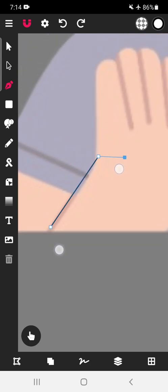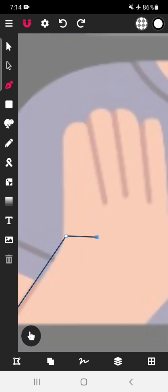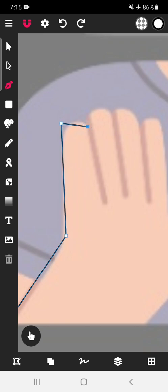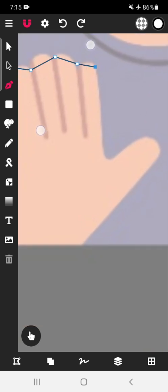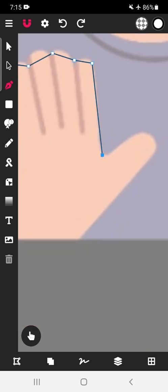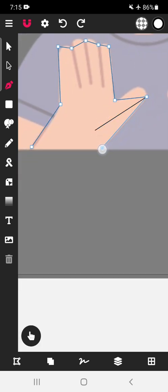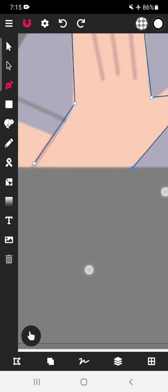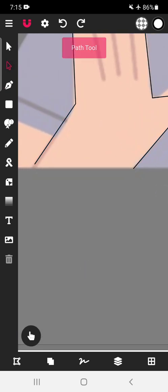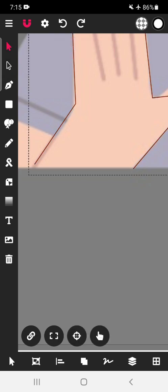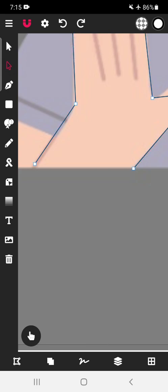Tap like this, and continue placing points like this to trace the shape. We will close this point, and then close this shape. For that purpose, tap here. Select this, select the particular line, and select the path tool again.